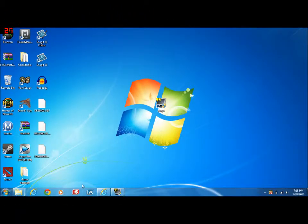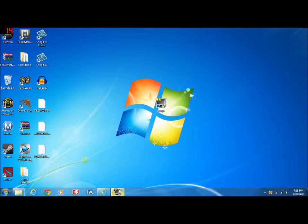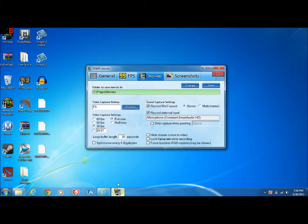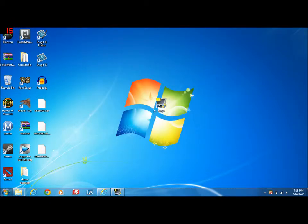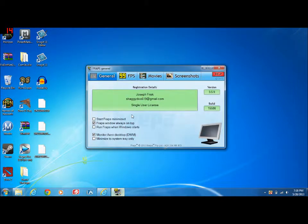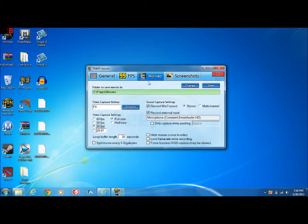Hello YouTube and today I'm going to show you how to upload a FRAPS videos. First of all you want to open FRAPS of course, then you want to go to Movies.